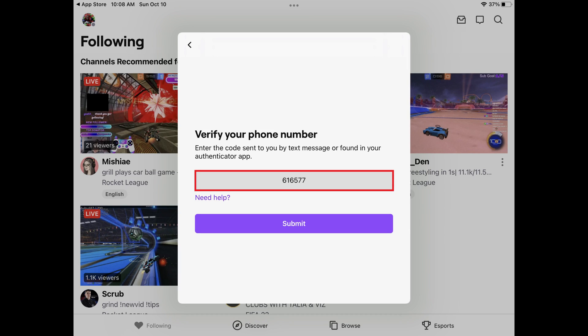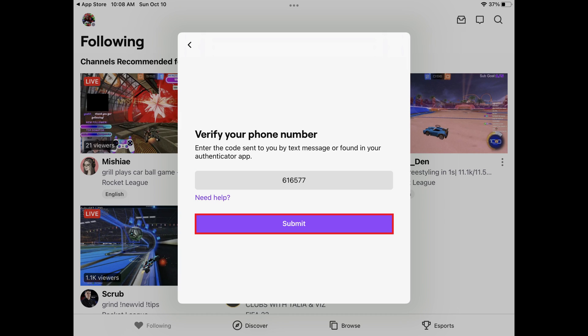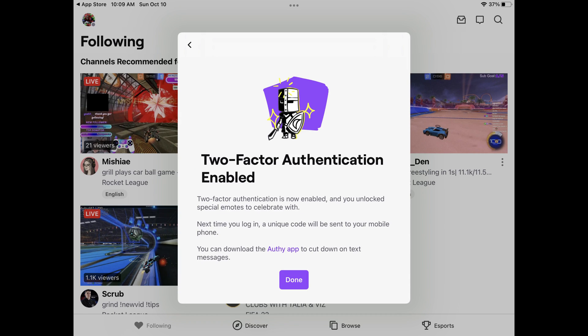Step 7: Enter the code you received in the next window asking you to verify your phone number, and then tap Submit. The next window confirms that you've successfully turned on two-factor authentication on your Twitch account.